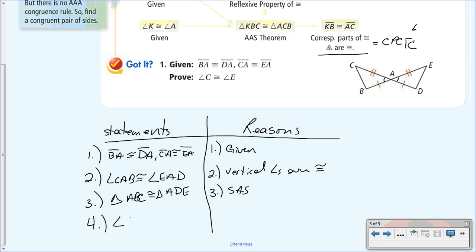For statement four, we can say angle C is congruent to angle E, as long as they are corresponding angles between both triangles. C does correspond to E, so angle C is congruent to angle E by CPCTC. We can't use the third angle theorem here because we don't know angles B and D. But since we proved the triangles congruent by side-angle-side, the corresponding parts are therefore congruent.